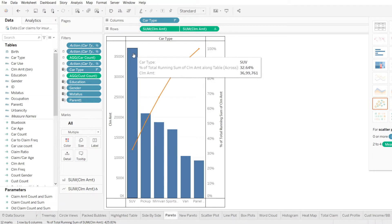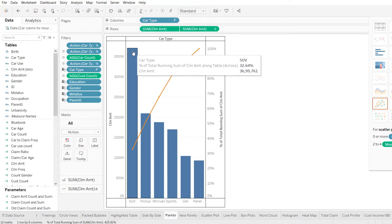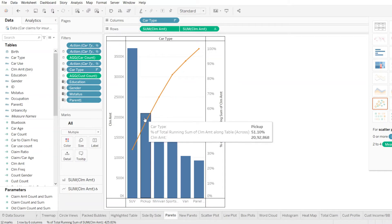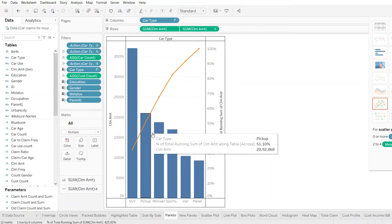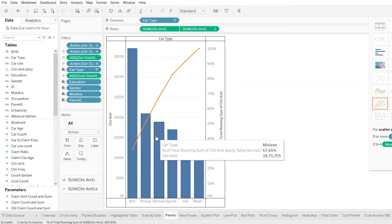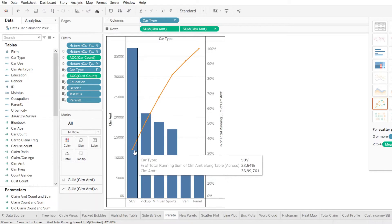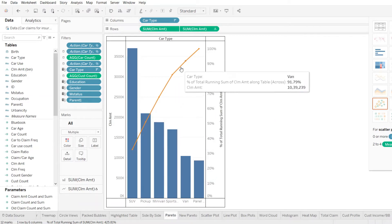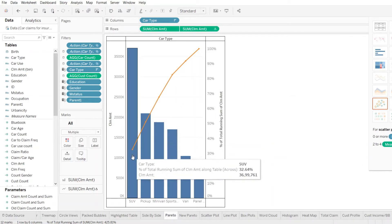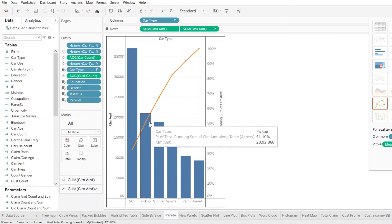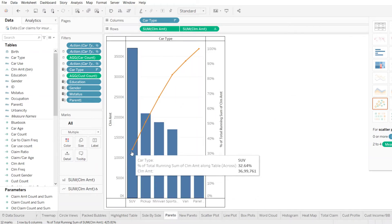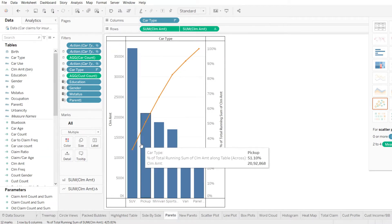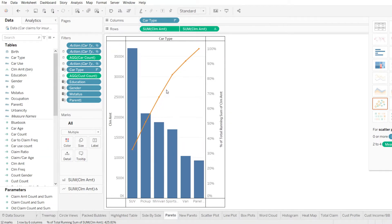So if this is the longest bar here, this is for SUV which has the most claim amount, then followed by pickup, minivan and so on. The trend line that we see here, the orange color line, gives us the percentage total running of the claim amount.